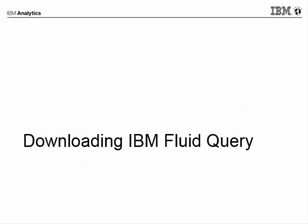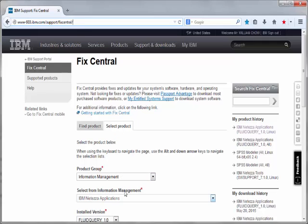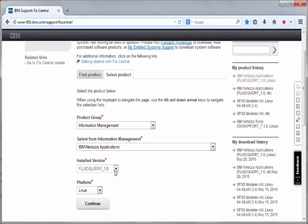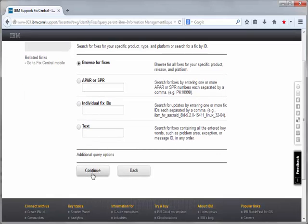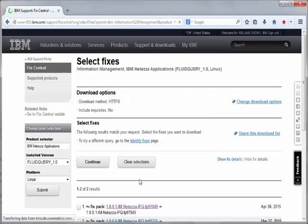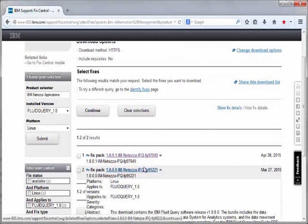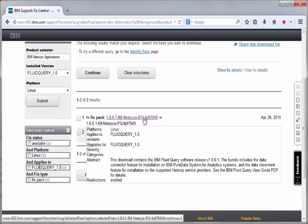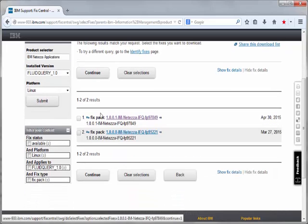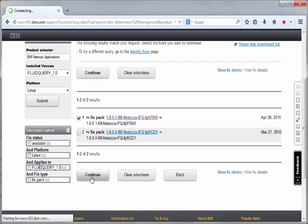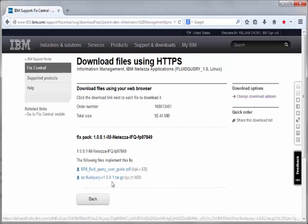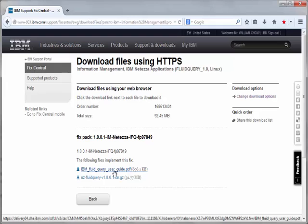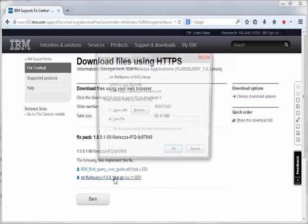You obtain Fluid Query by going to IBM Fix Central, going to the Product Group Information Management, Netezza Application, select IBM Fluid Query, Linux, click Continue. You would browse for fixes, click Continue, and you see the available releases of IBM Fluid Query. The current release is 1001, select that, continue, and there's two files. There's the tar.gz, which is the Fluid Query package, and also the PDF User Guide. So you click that, just save it to your system.